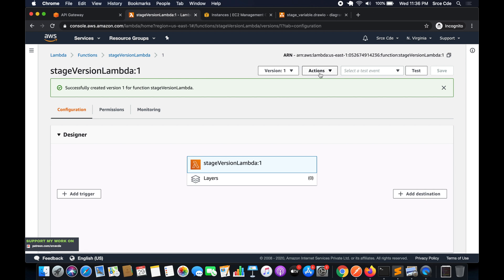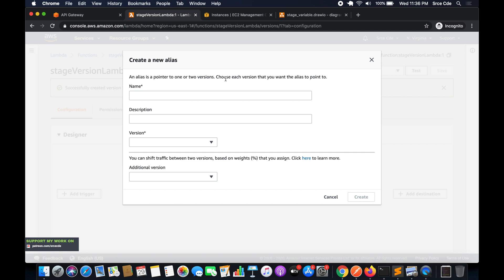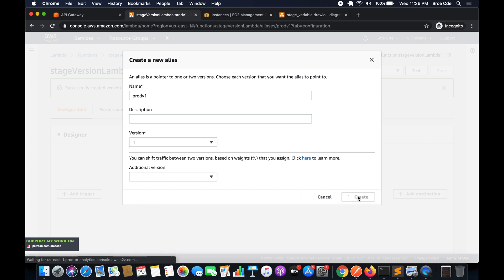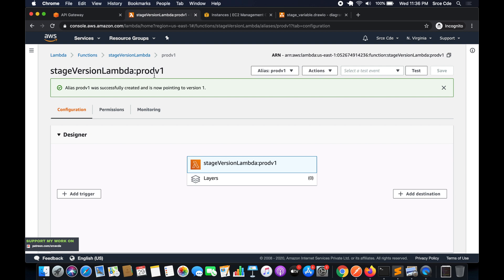Click on 'Actions', then 'Create alias'. Give it the name 'prod_version_one' and select version 1 as the target, then click 'Create'. The ARN is now updated to show the Lambda function name followed by ':prod_version_one', which is the alias for version 1 of this Lambda function.